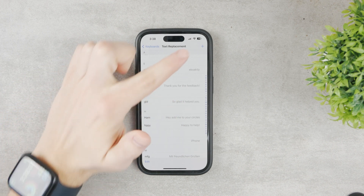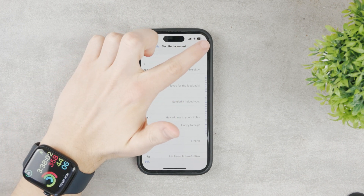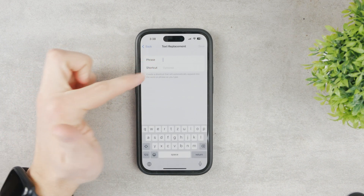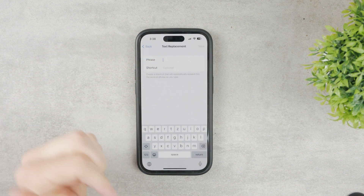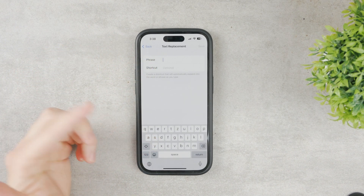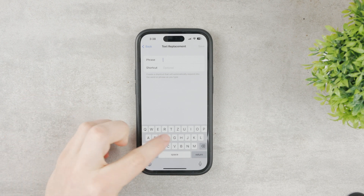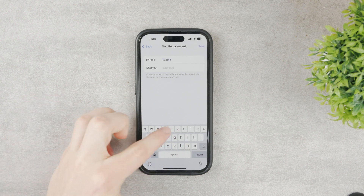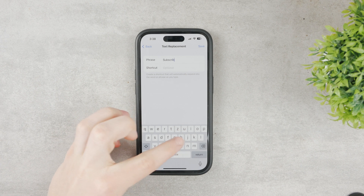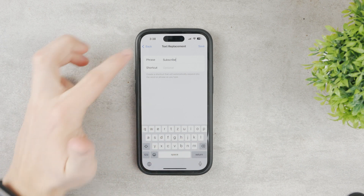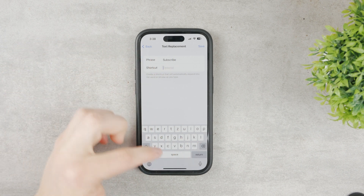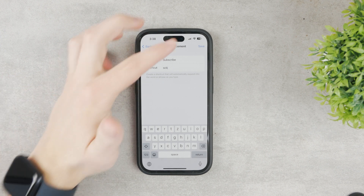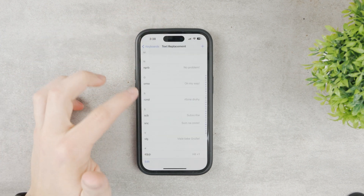In order to create a new one, you tap the plus icon and type in the phrase and the shortcut. So let's say the phrase is going to be 'subscribe', and as a shortcut it's going to be 'SCB' — whatever you like. Then hit Save.